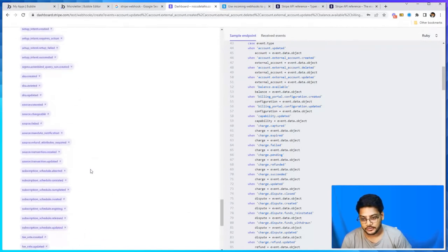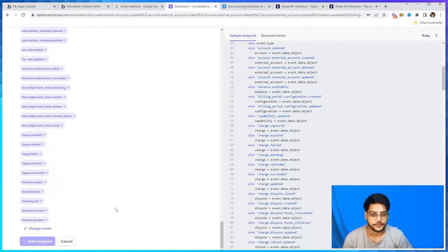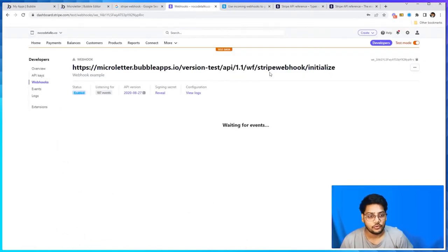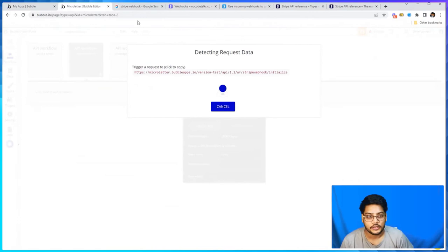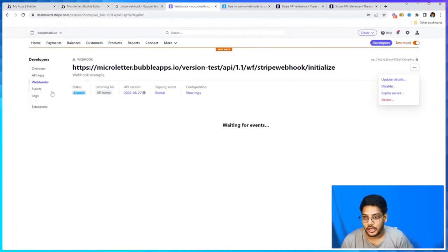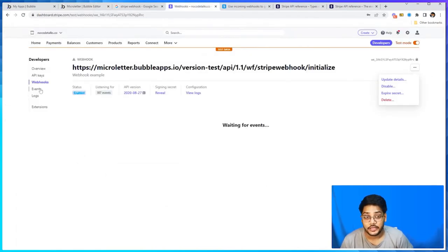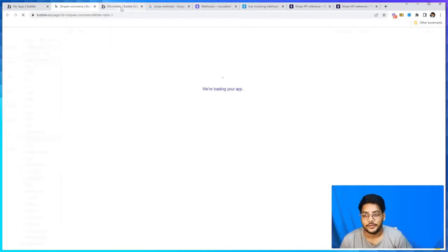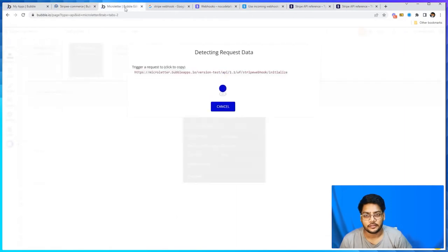Now we will create an event to listen for in Bubble. We'll create a simple checkout basically that will be detected.